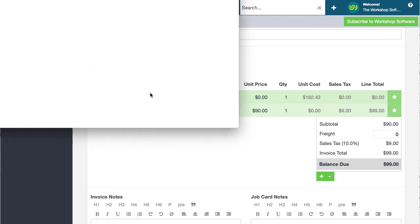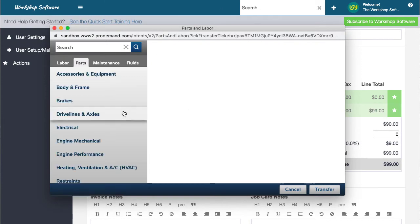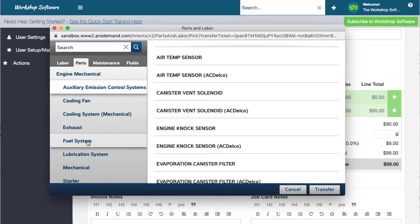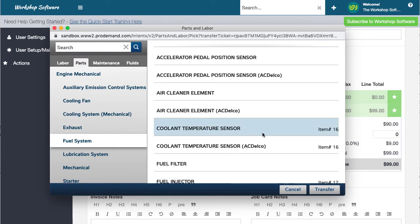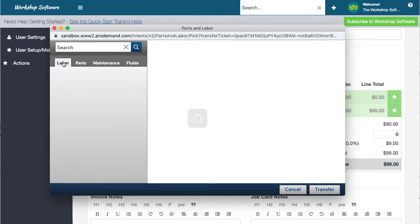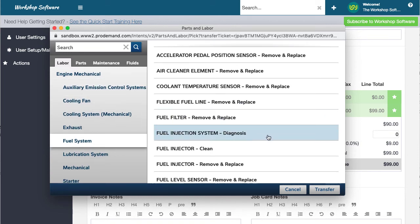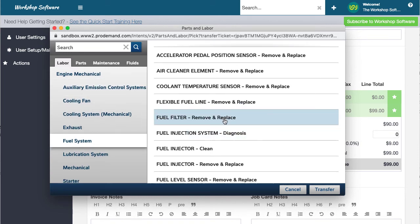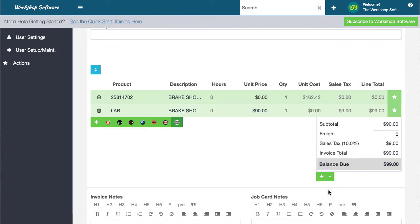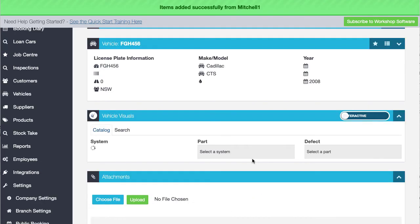Let's jump in there and grab something else as well. Let's say for argument's sake we wanted to go into maybe the fuel system, and we're just going to do an air cleaner. We might want the labour as well for that. So the air cleaner element — we're going to add that on and transfer that over. And again, that comes directly back into workshop software in real time.